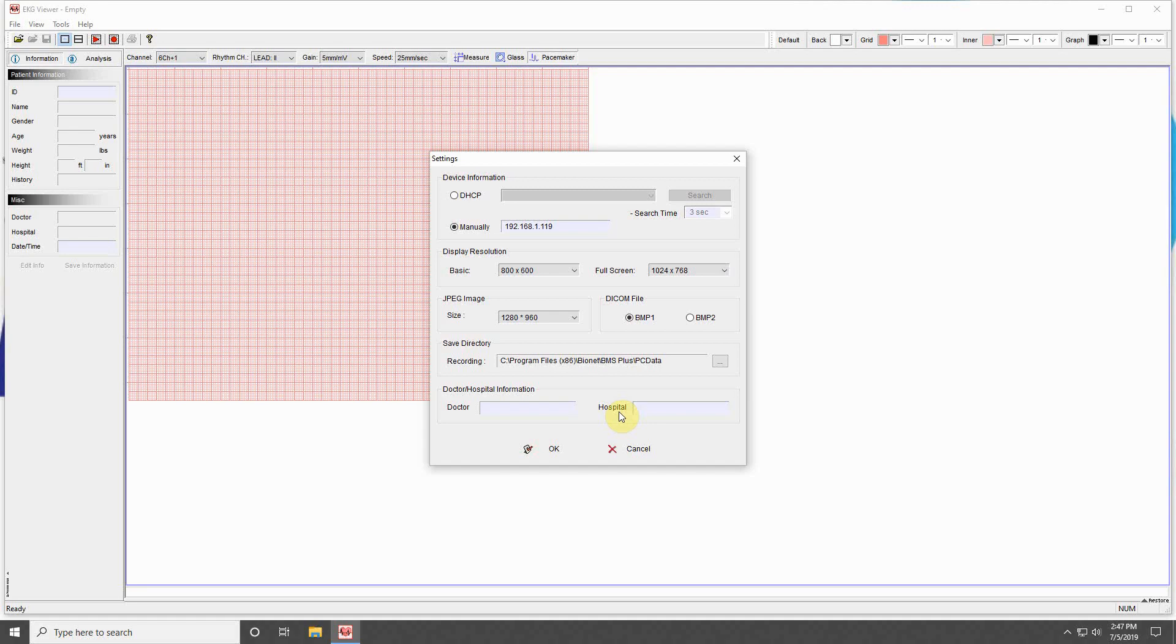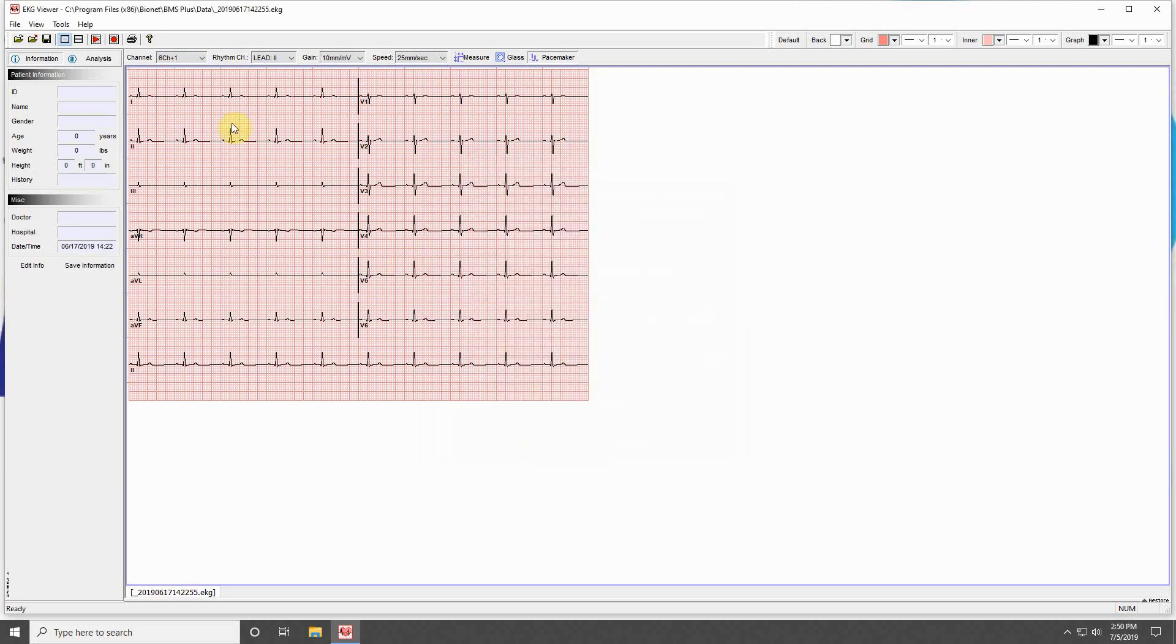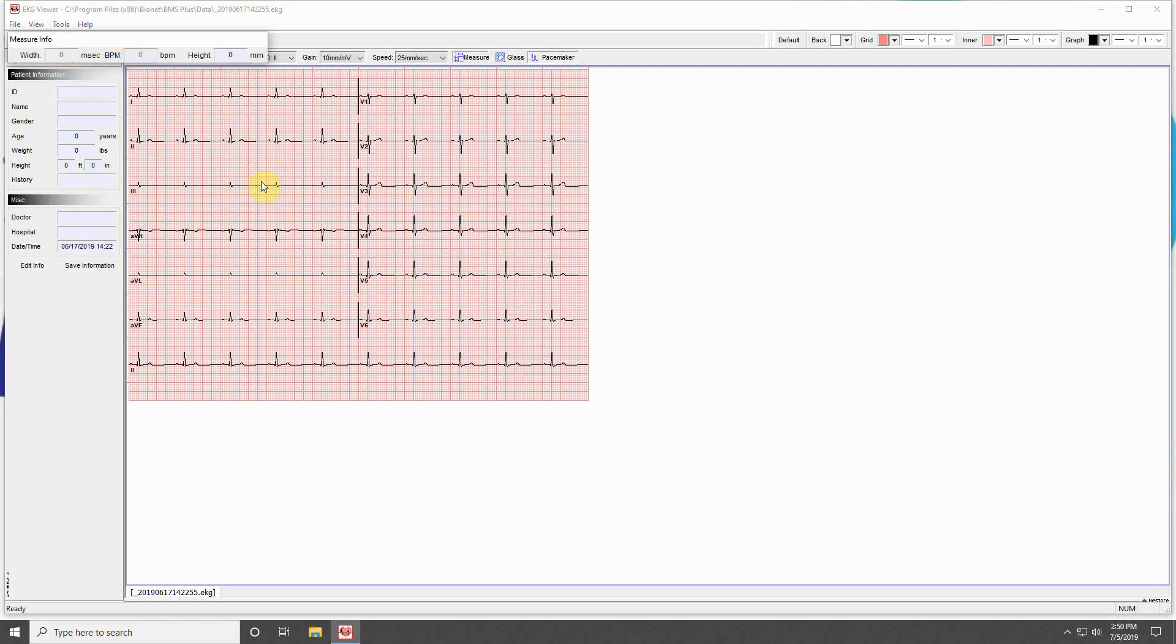Going back to the Tools menu, select Measurement to measure the ECG vertically or horizontally. You can exit the Measurement tool by clicking on the Measurement button over here.